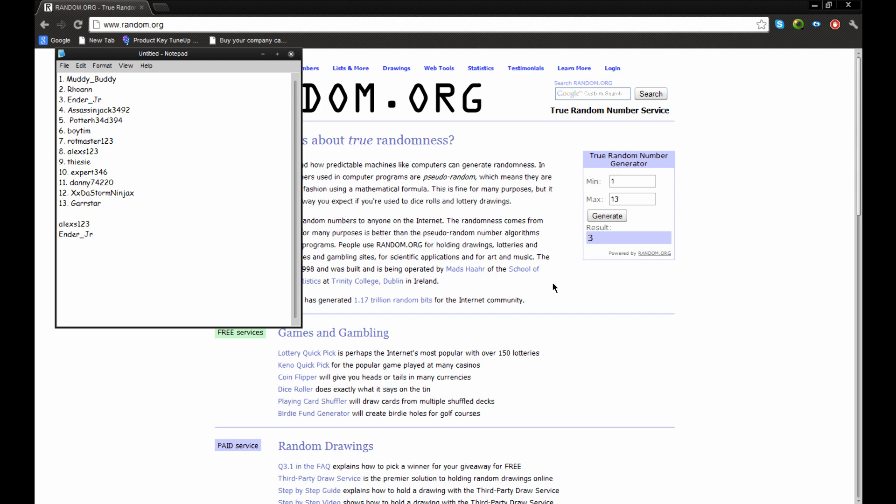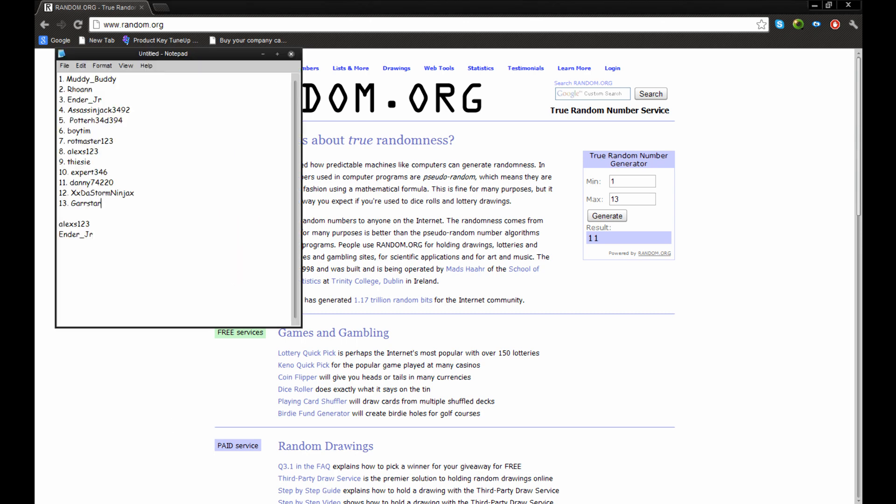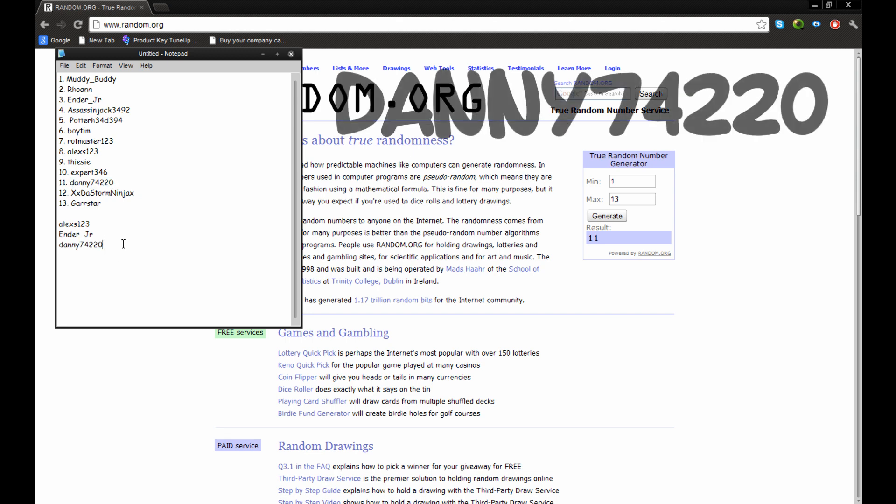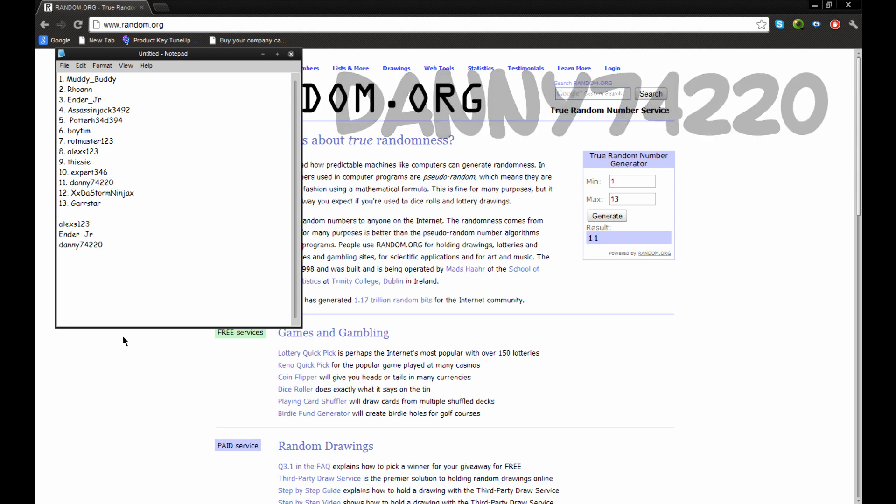Now, last winner. Last but not least. I'm just going to click the generate button. I wish you all luck, I guess. And there we go. Generate. From Law. 11! Who's 11? Danny74220.